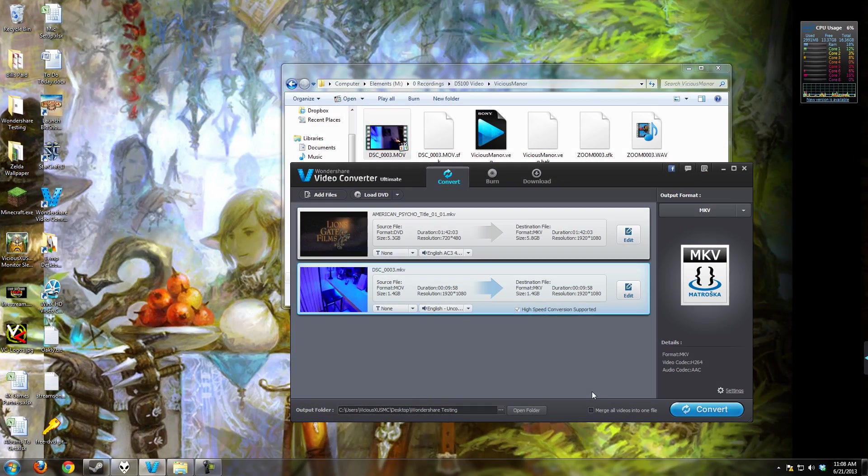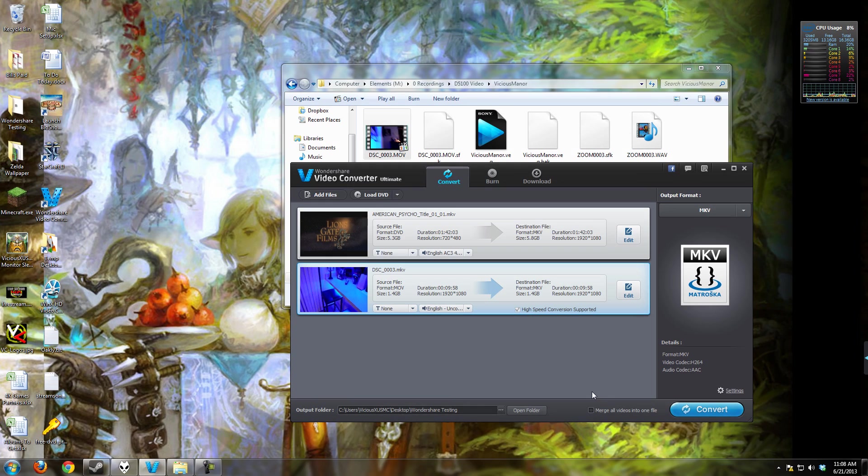Hello everybody, it's Vicious and welcome to a brand new computer software review. Today I'm going to be taking you through a full review of the Wondershare Video Converter Ultimate.